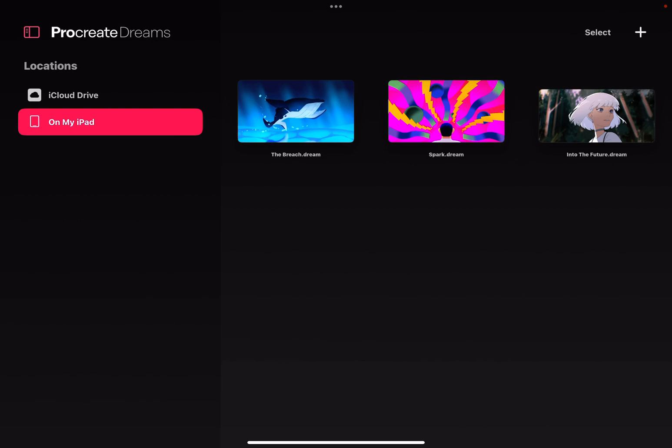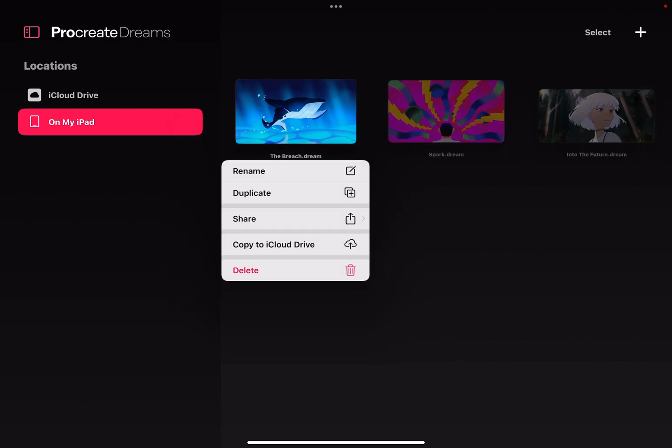So like if you're in the gallery, or it has a different name for Procreate Dreams, which I can't remember right now, but instead of swiping to get duplicate or delete on a file, you tap and hold and a menu comes up, and you do everything from there.